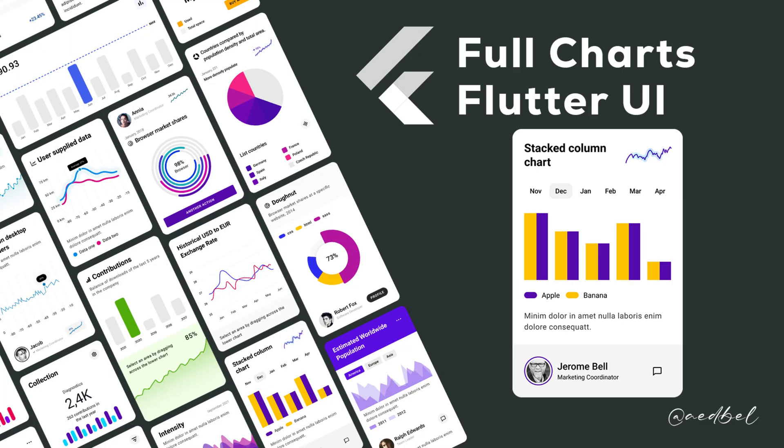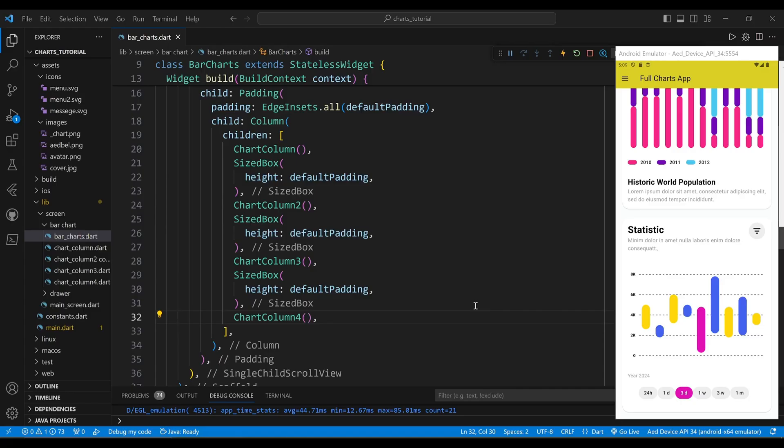Hello and welcome. In this video, I will show you how to create a widget that displays a vertical bar chart with two data sets.